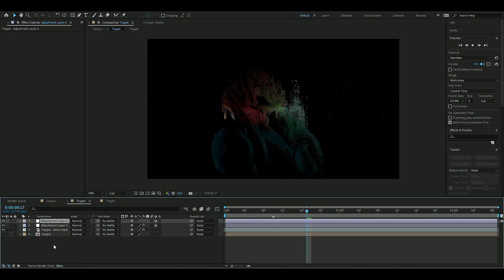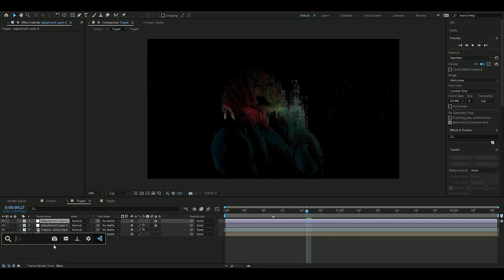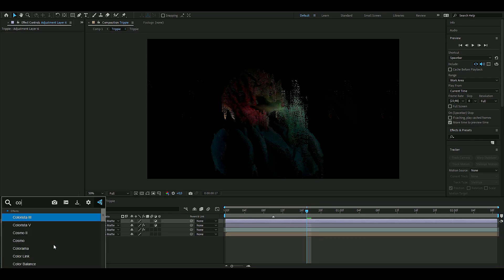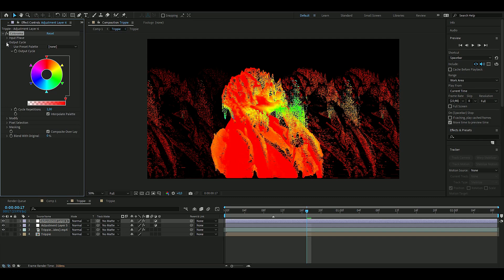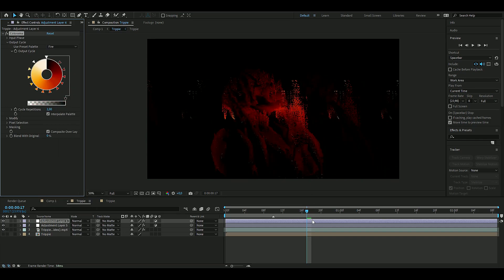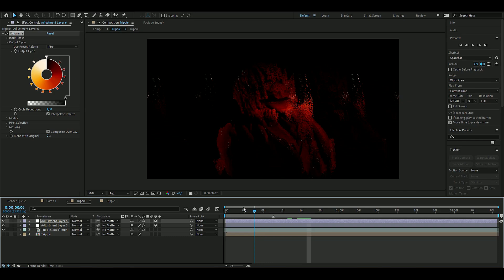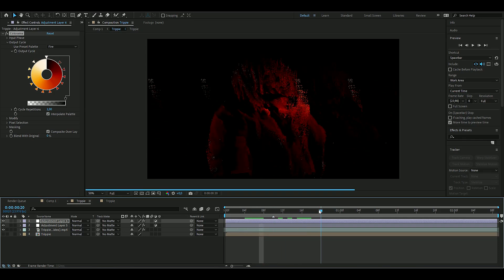Press Ctrl+Alt+Y again. Here we're going to add Colorama. Go into Output Cycle and choose Fire if you want to have the same look as me.